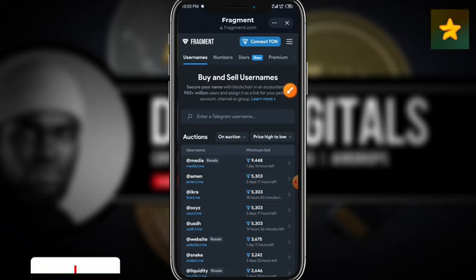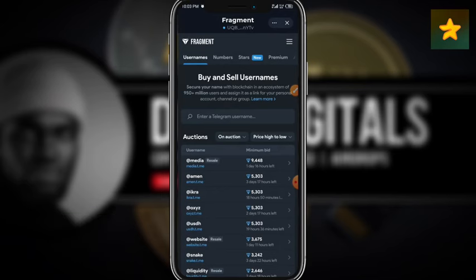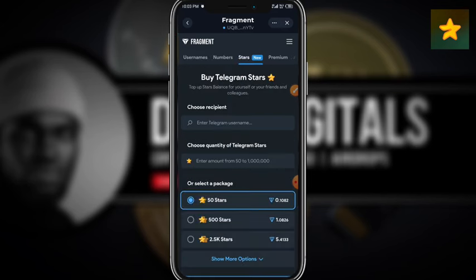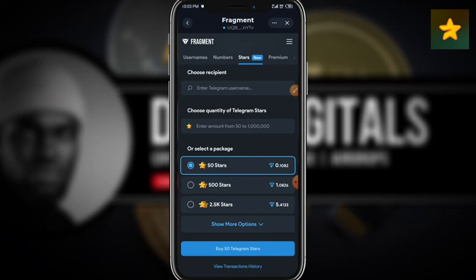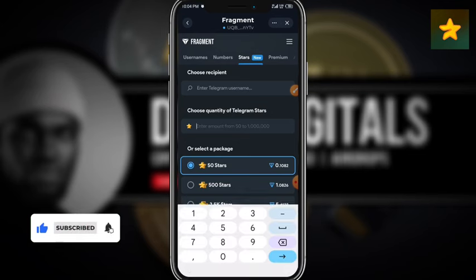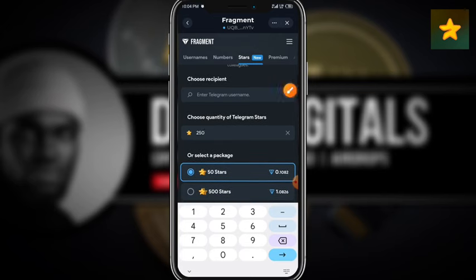It's going to prompt you to connect your TON wallet. I'm going to click 'Connect TON.' When I tap on it, it prompts me, and as you can see, my wallet is now connected. You can actually pay for Telegram Premium using stars as well, but that's not the focus of this tutorial. What we're focusing on is how to purchase Telegram Stars. I'm going to click on the 'Stars' section and it will load, showing me the quantity of stars I can buy with my TON.